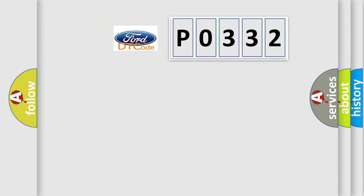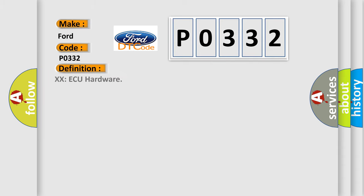So, what does the diagnostic trouble code P0332 interpret specifically? For car manufacturers, the basic definition is hardware related. And now this is a short description of this DTC code.